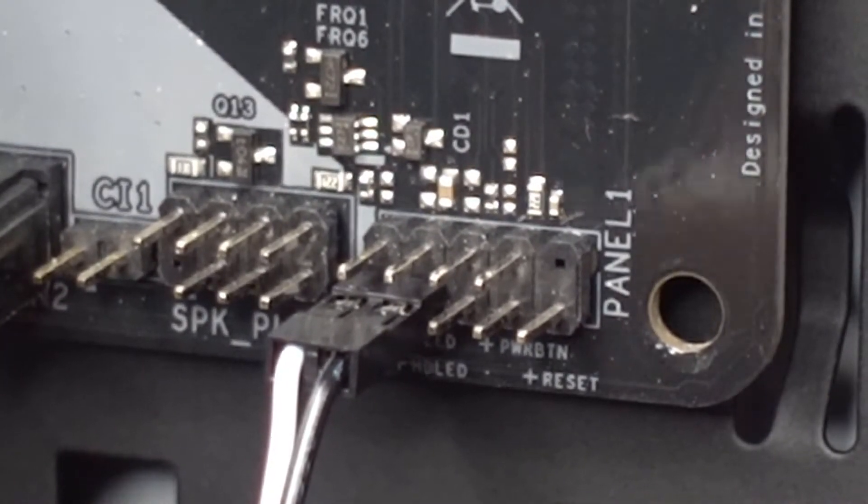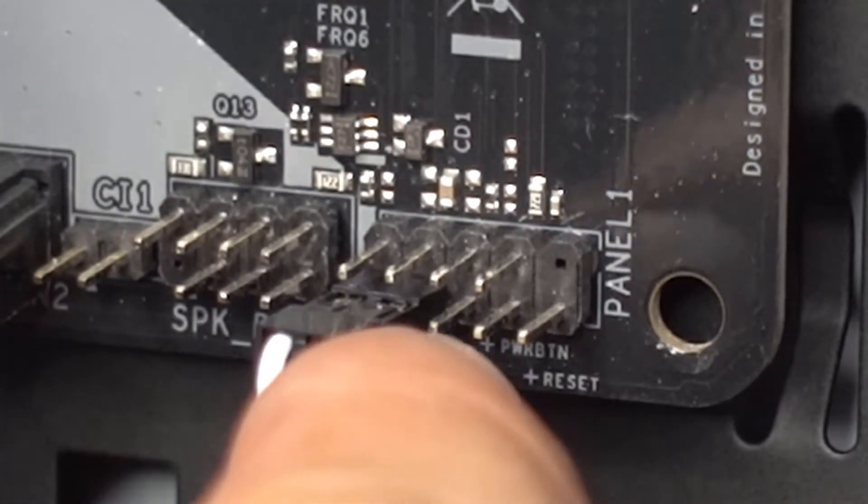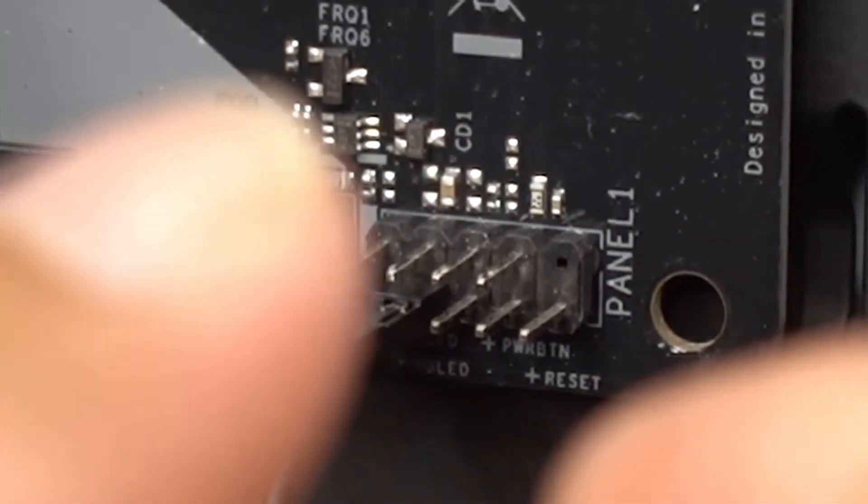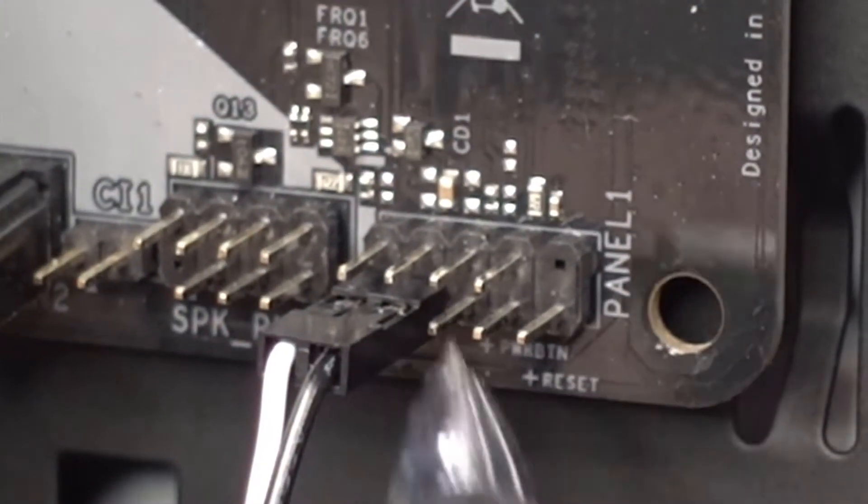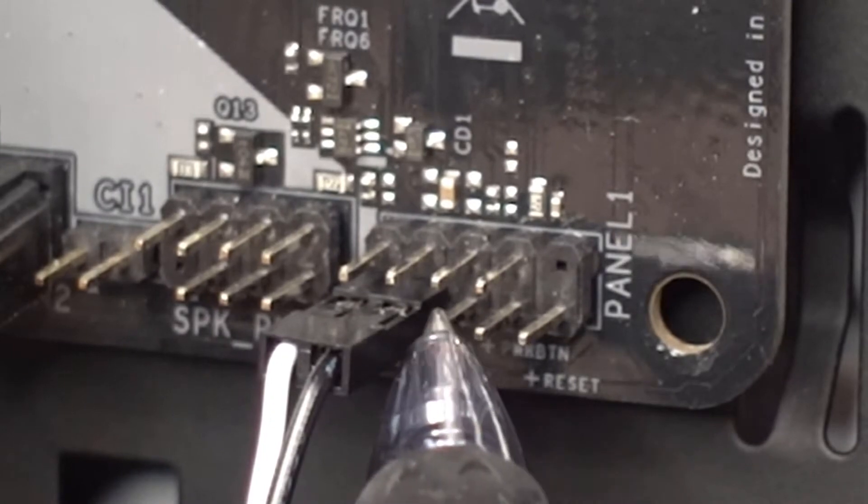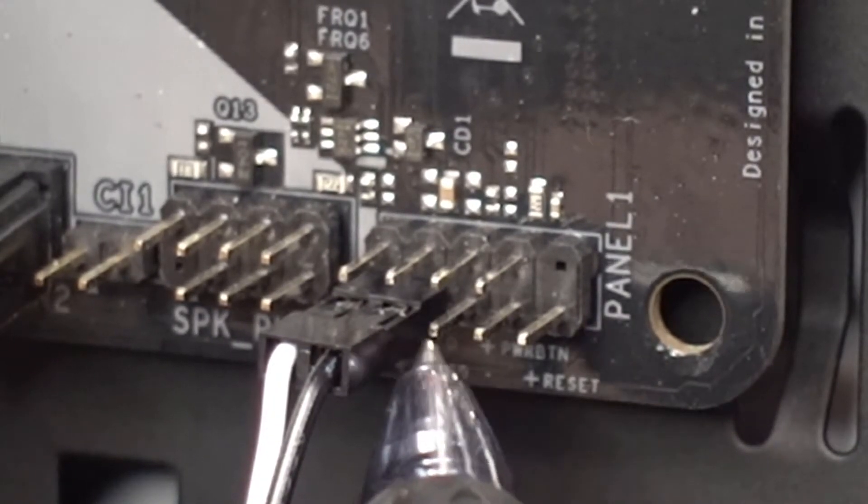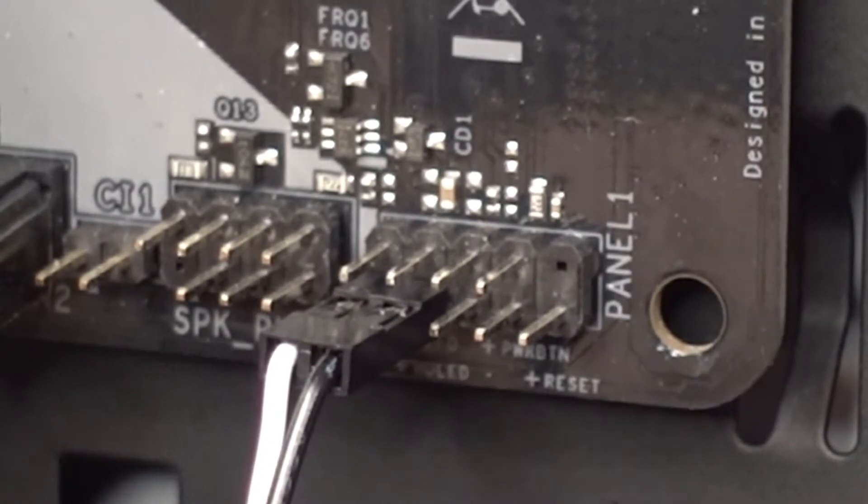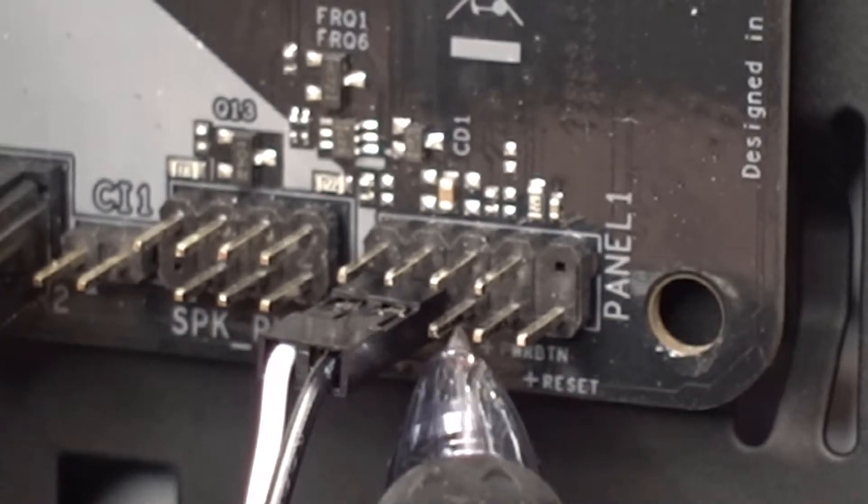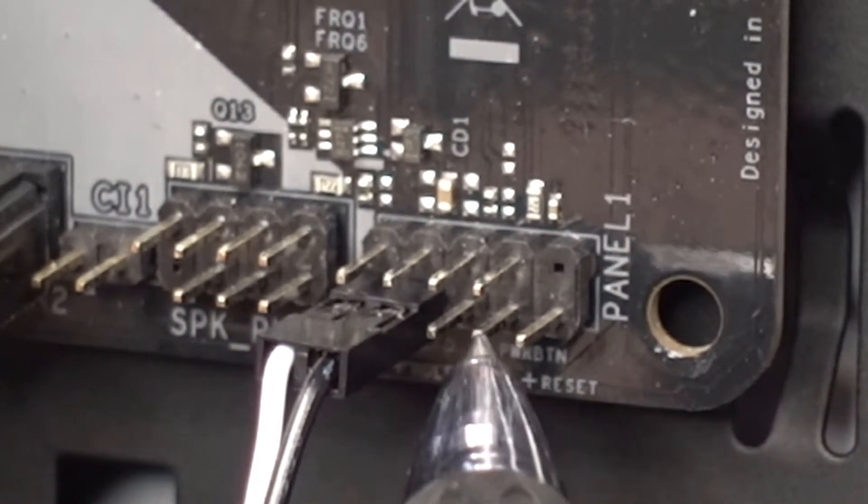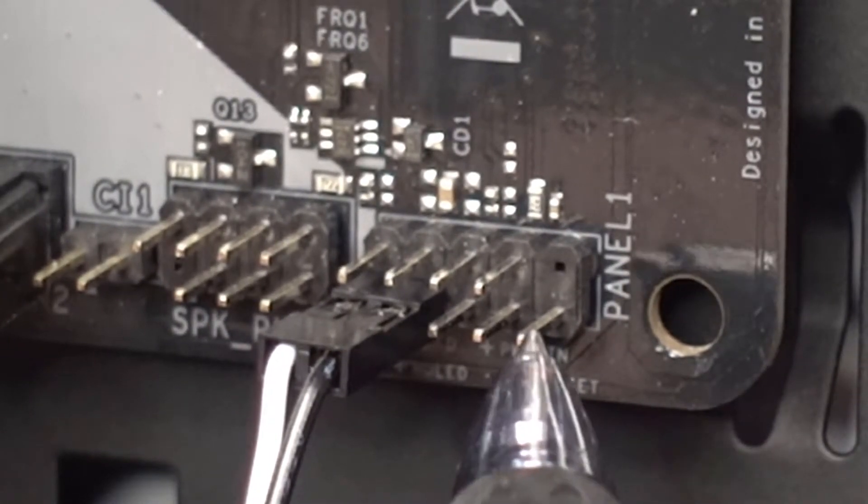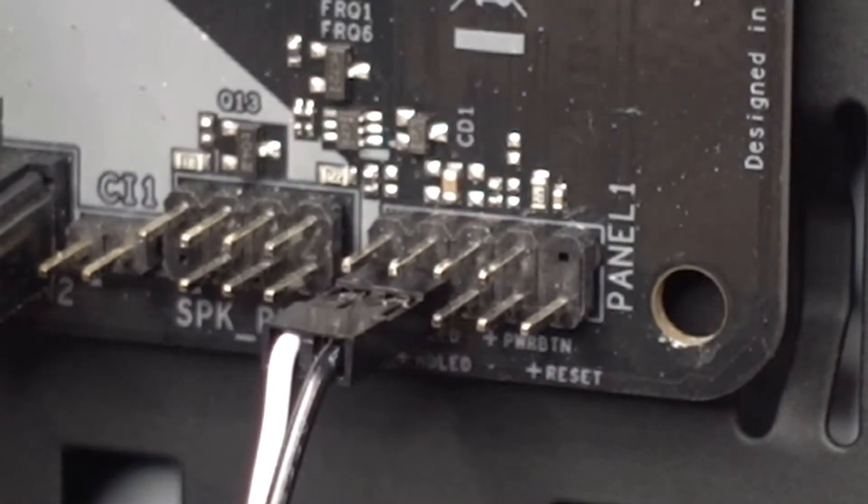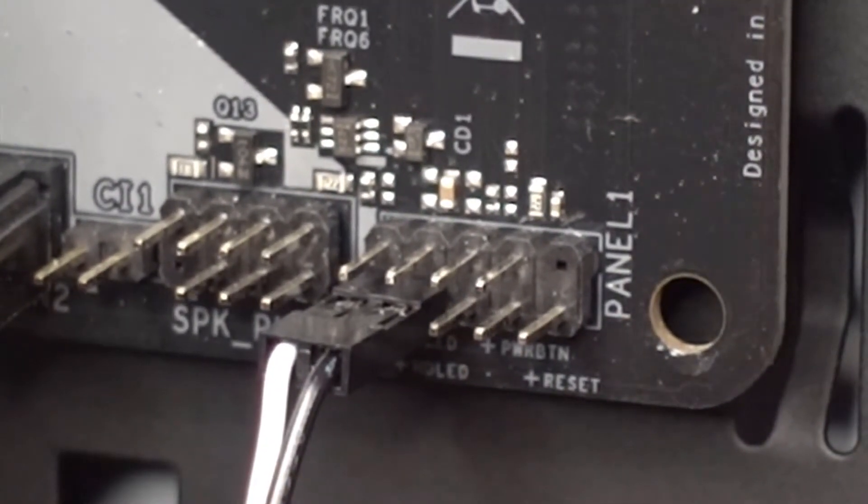This case does not have it, but these pins here will be a reset switch. It's going to say that depending on what motherboard model you have.